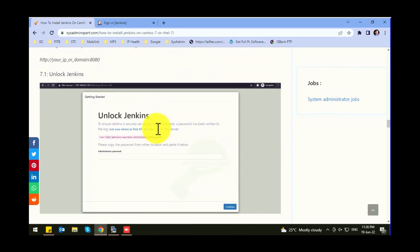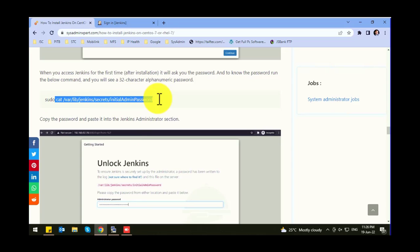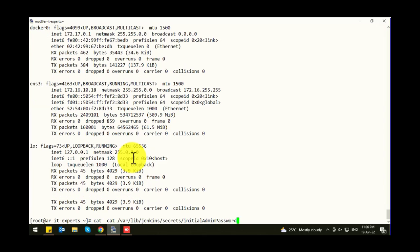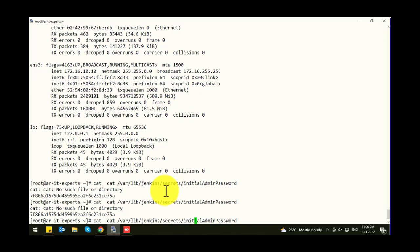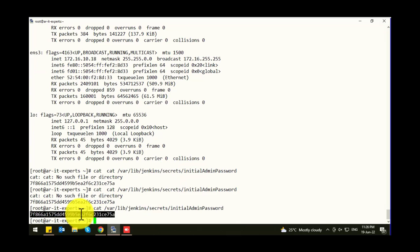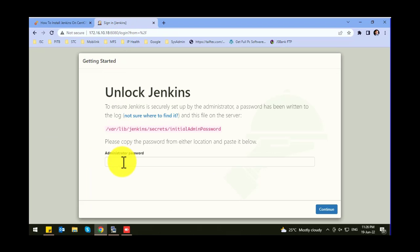Let's proceed with configurations. The initial password will be saved in a specific file — let's check the password. Here is the default password. Let's put it in the browser.